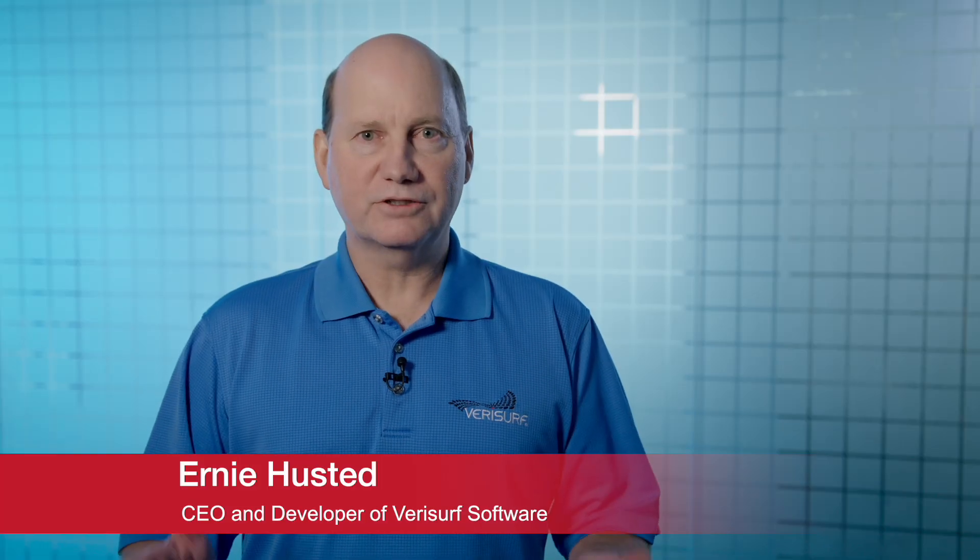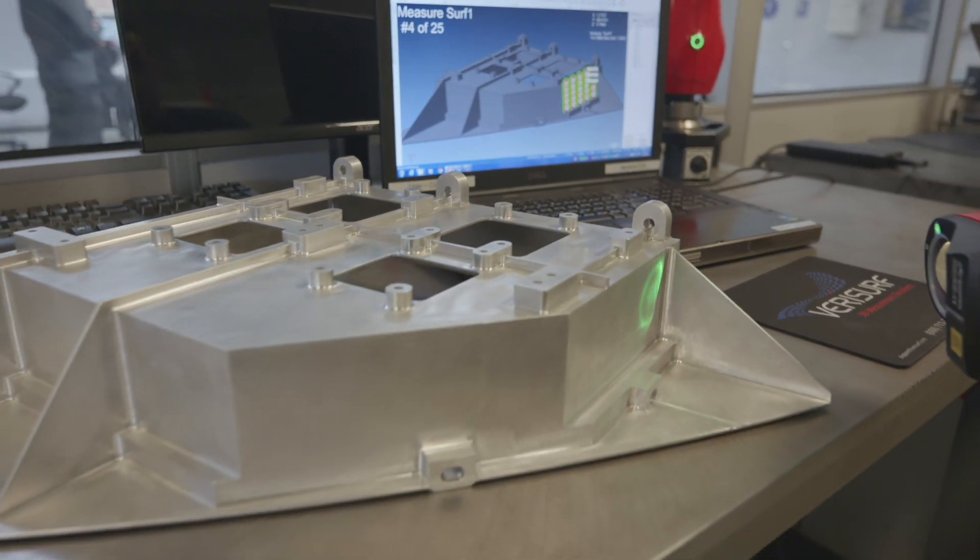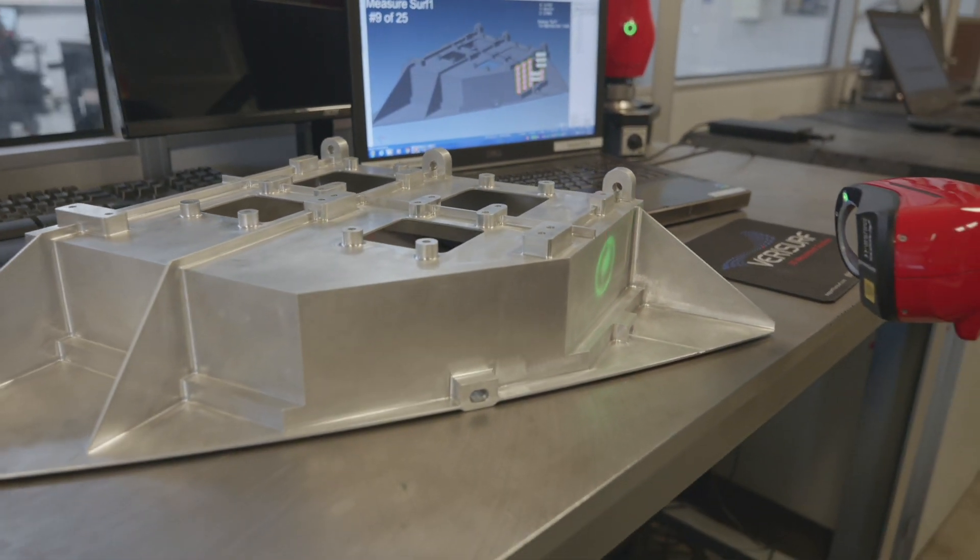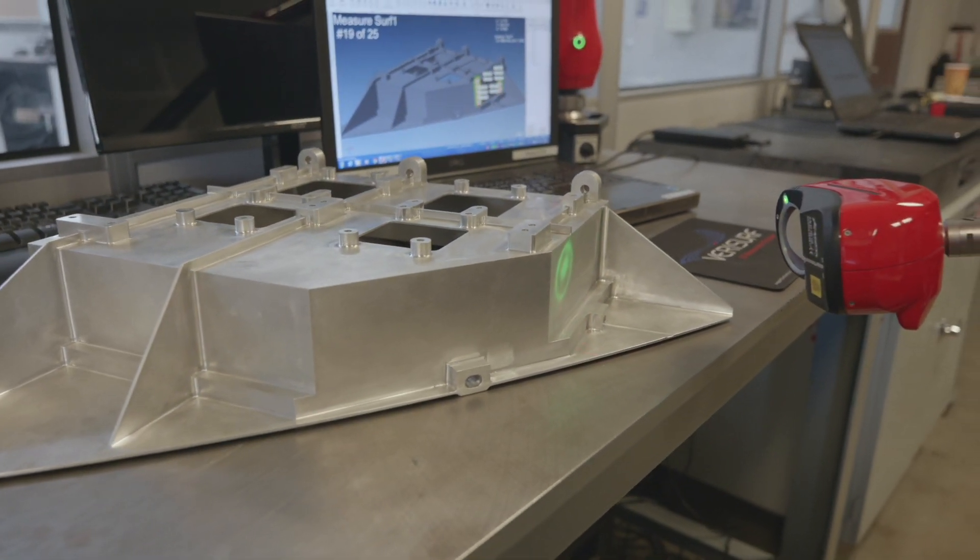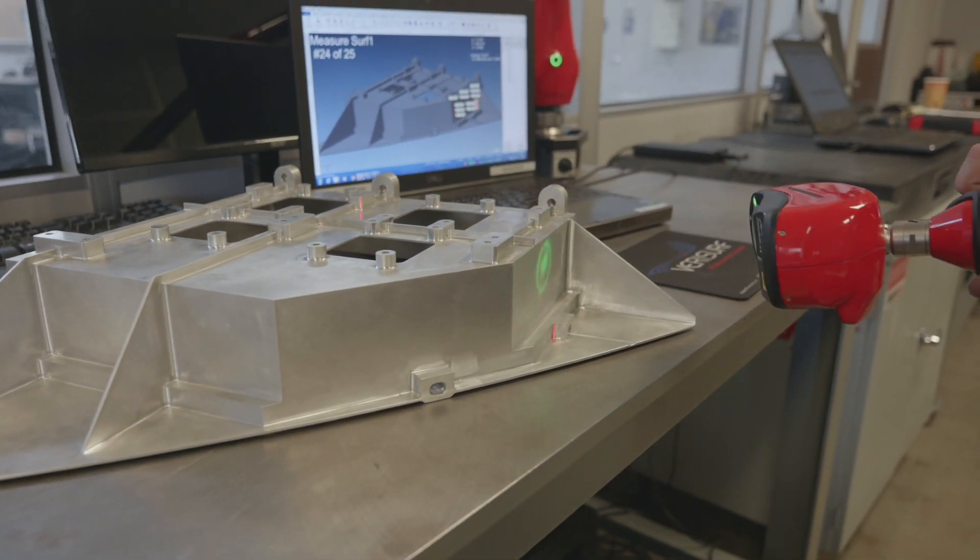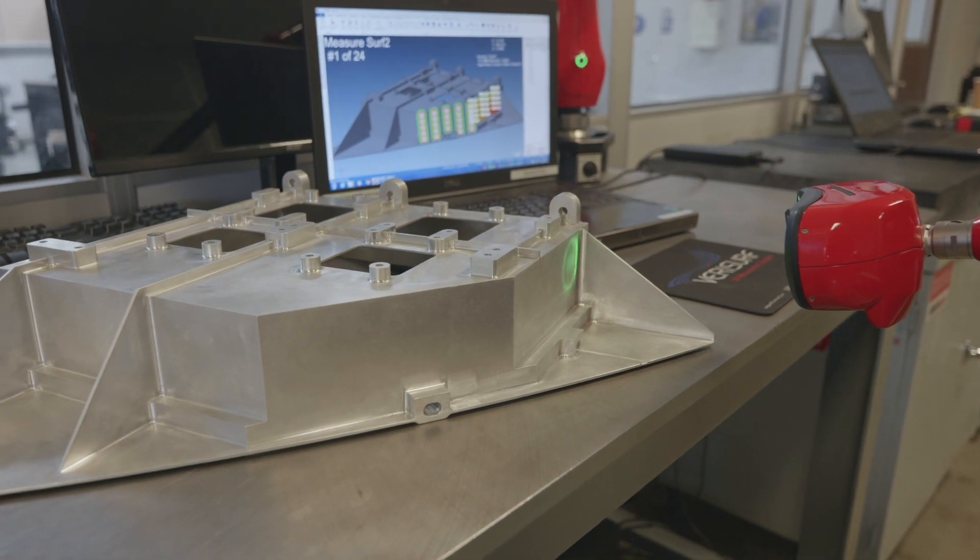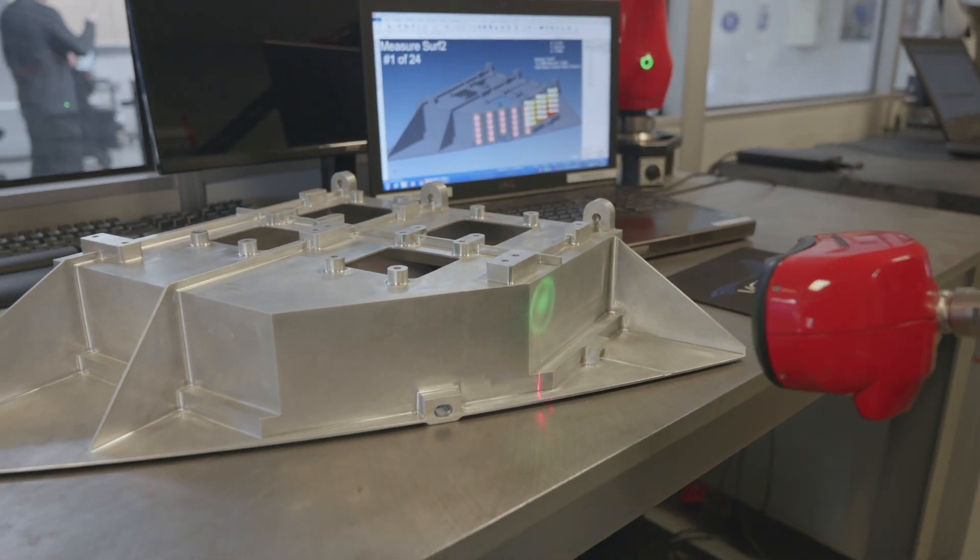One of the things that makes our software unique is our commitment to model-based definition, commonly referred to as MBD. With MBD, the CAD model is the nominal definition to which all parts are measured and inspected against.